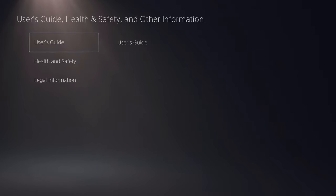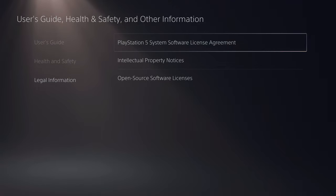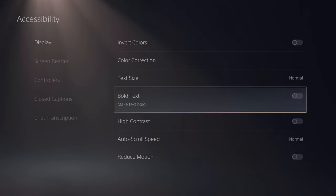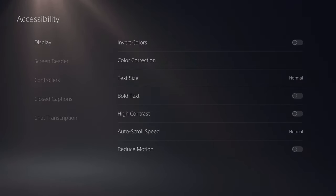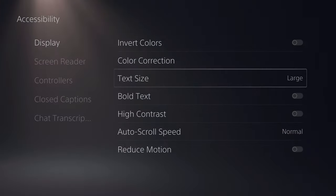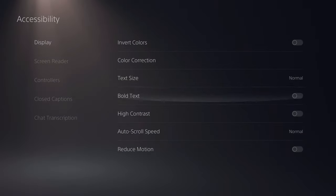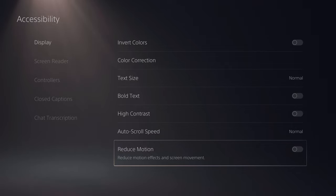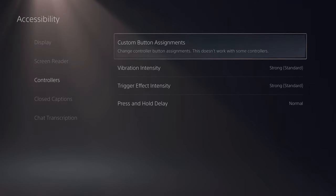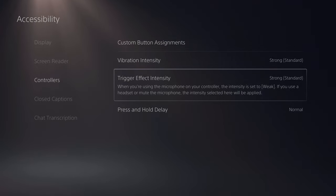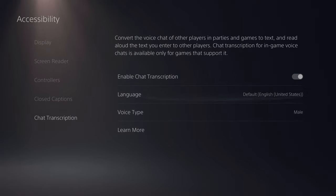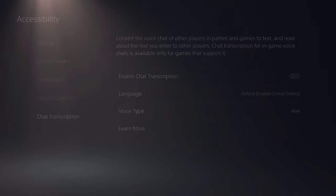Now let's jump into Settings. The first section is User Guide and Health & Safety — basically the paperwork, digitized. You have accessibility options: text size, bold text, high contrast, auto-scrolling speeds, reduce motion for people who get motion sickness, screen reader, and controller settings with vibration intensity and trigger effect intensity. You also have closed captions — you can turn them on and choose different languages and voice types.